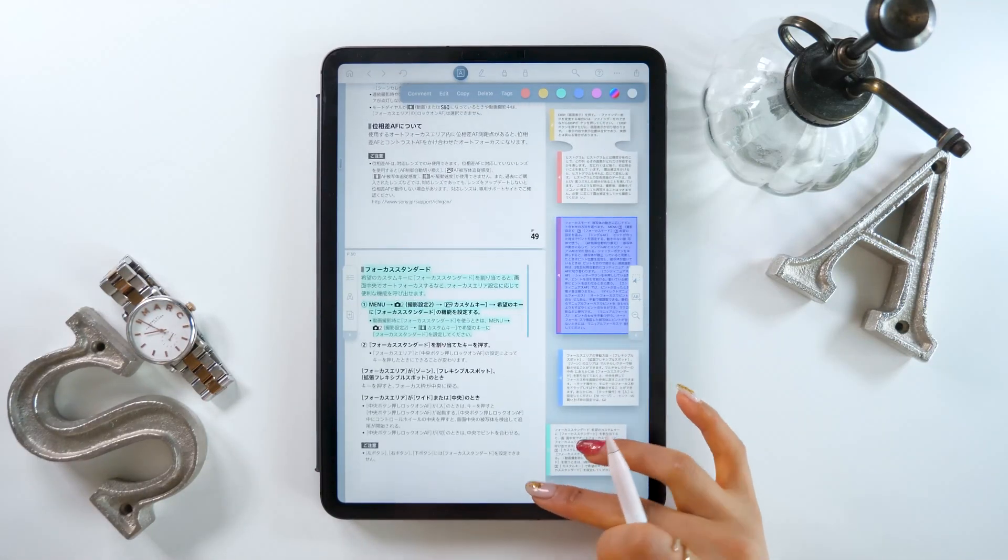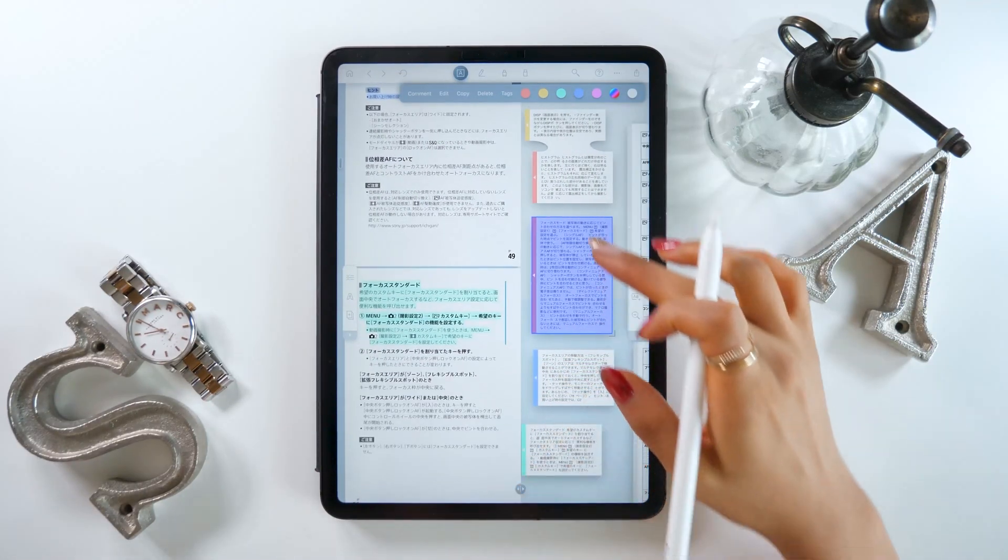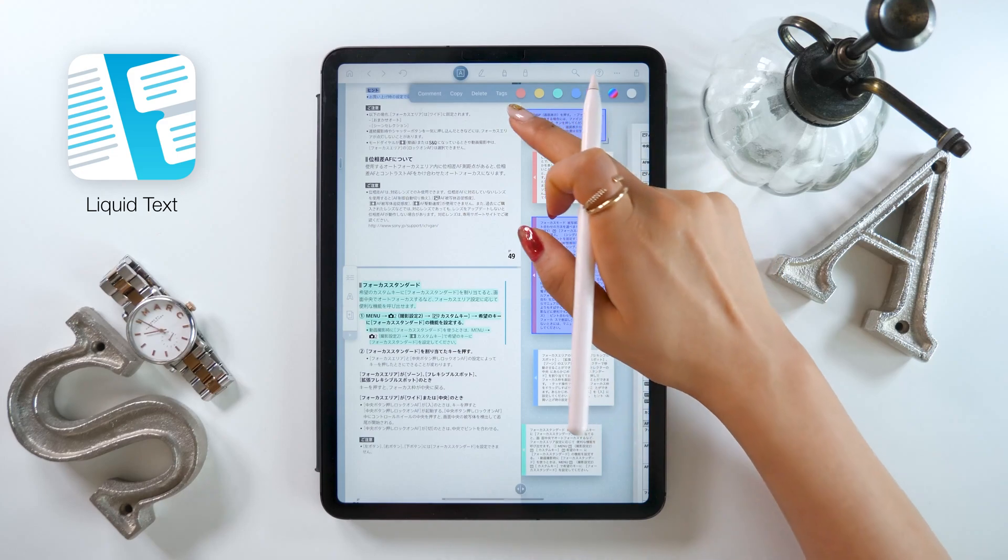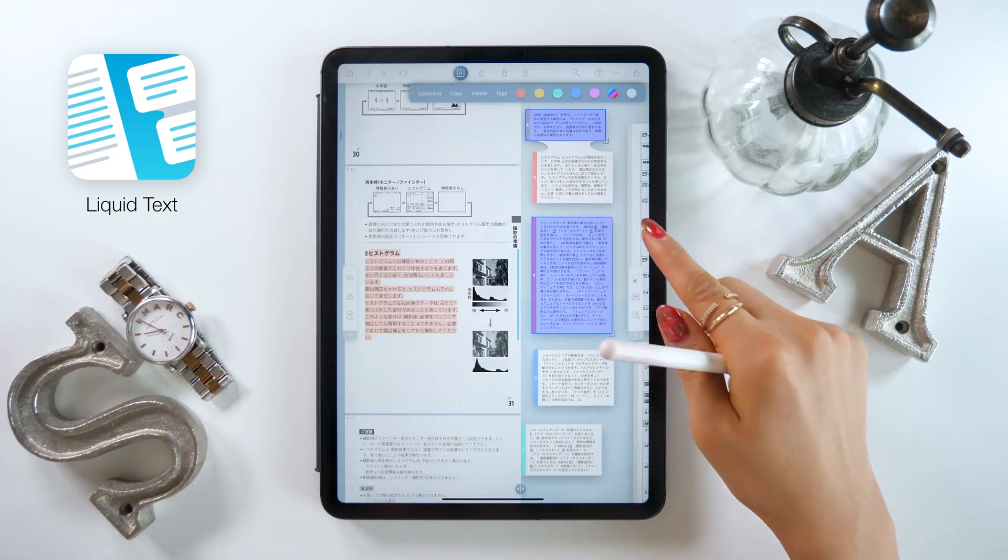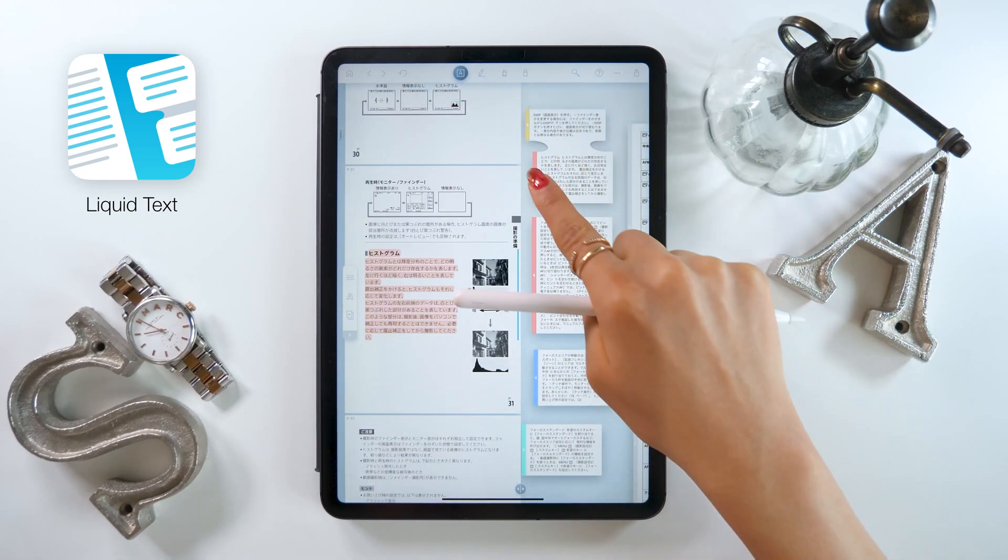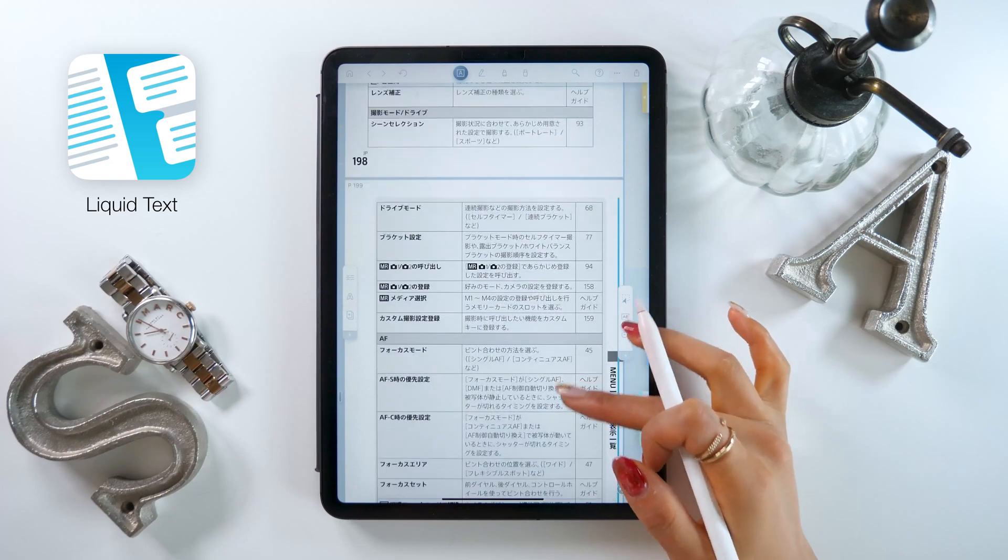Hello everyone! This is Amity Sensei. Today I'll be talking about an app called Liquid Text, which I recommend for reading PDFs on your iPad.